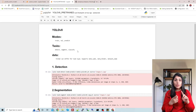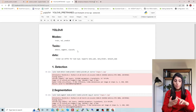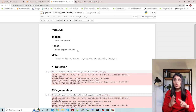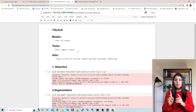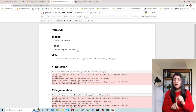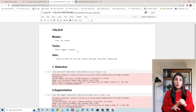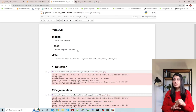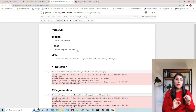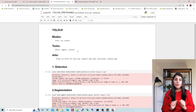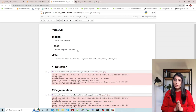As I mentioned, with YOLO V8 we can perform object detection, image segmentation, and image classification — these are the three tasks. Use task equals to detect for object detection, task equals to segment for image segmentation, and task equals to classify for classification.